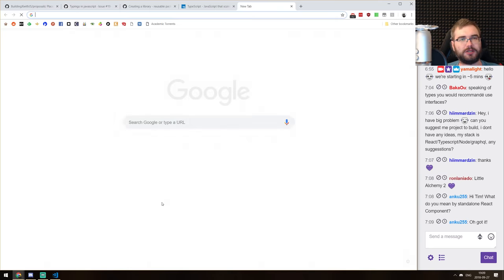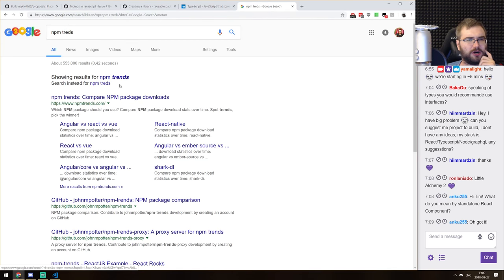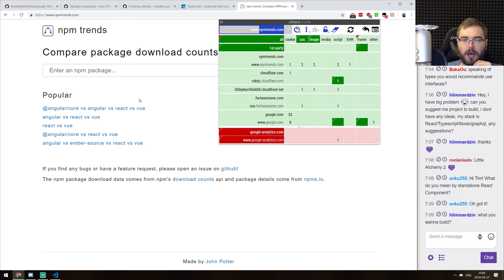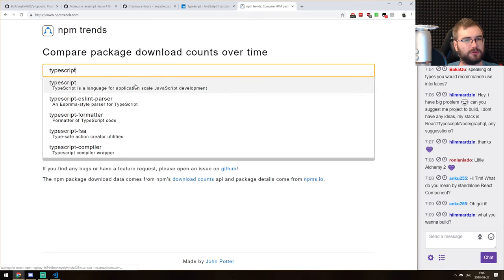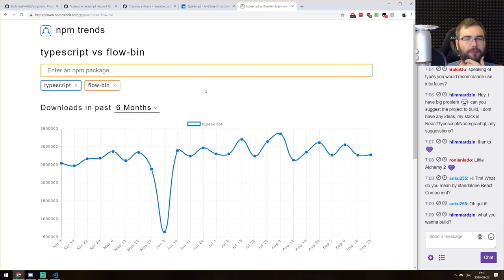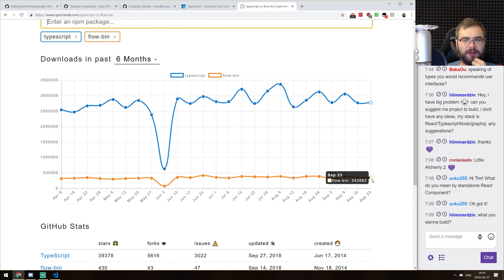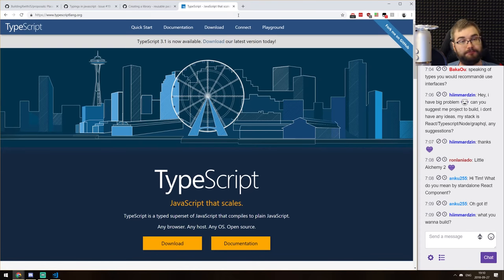How are TypeScript and Flow trending? Let's look at NPM trends. We're going to compare TypeScript and Flow-bin. TypeScript is dominating as ever. I'm not sure those are proper numbers because Flow typically ships as binaries, but I'd guess TypeScript is dominating. This thing is just huge now — and deservedly so. Microsoft did a lot of really good work on it.